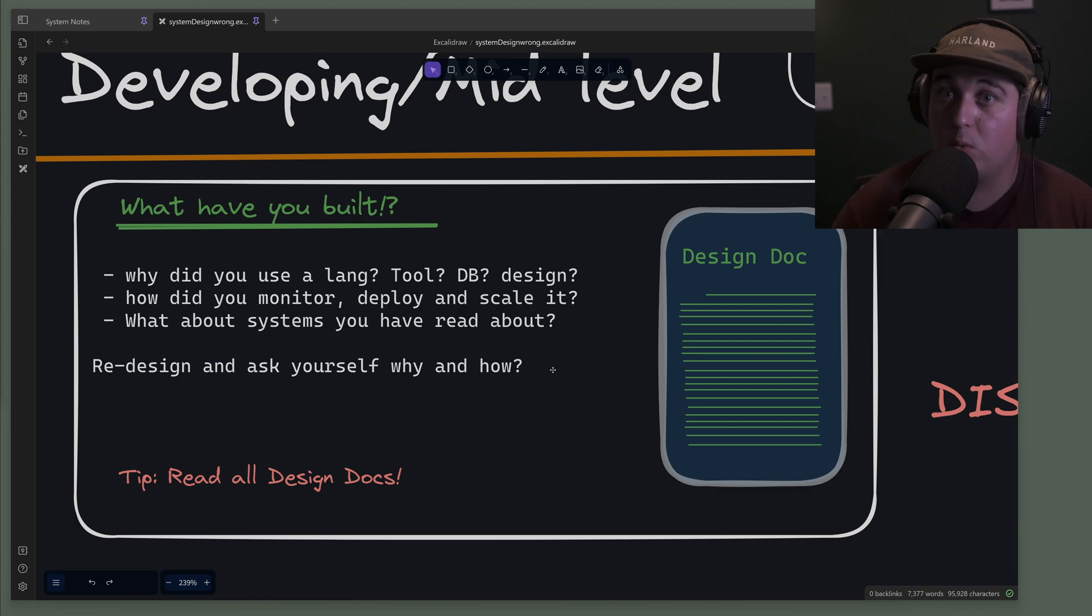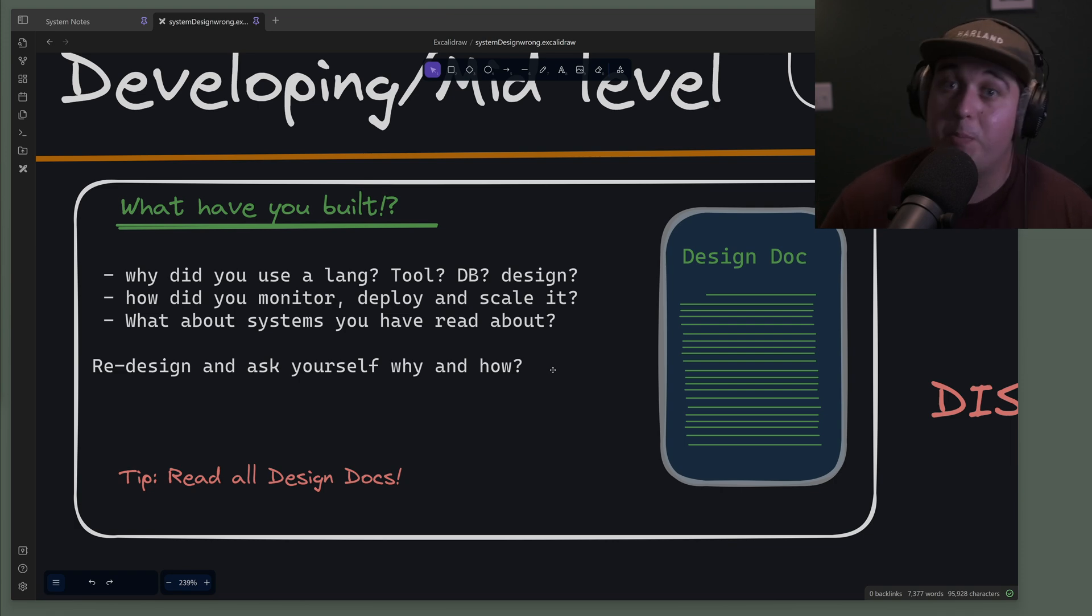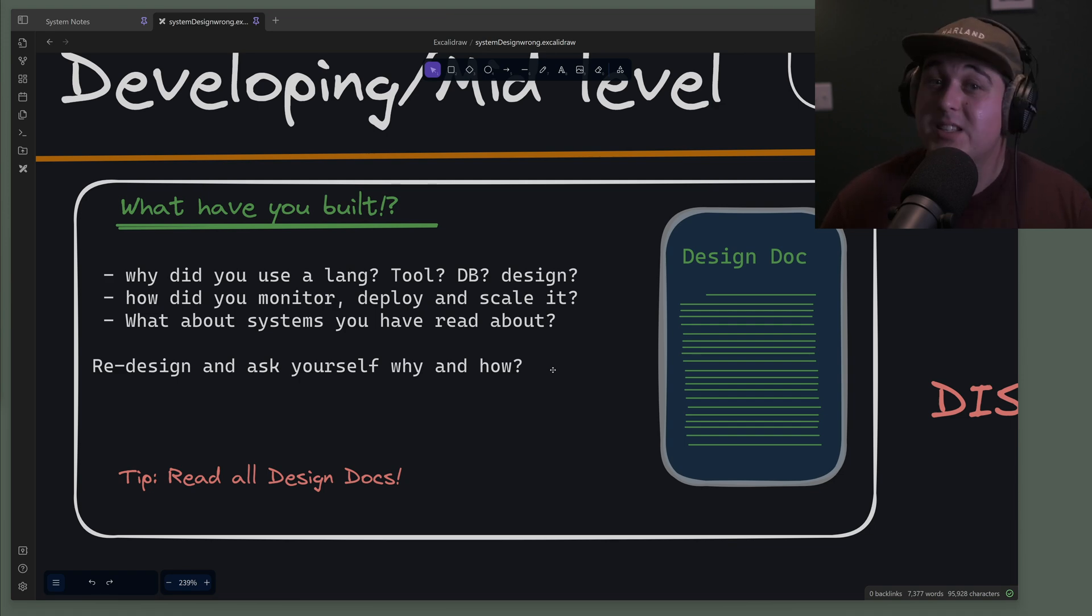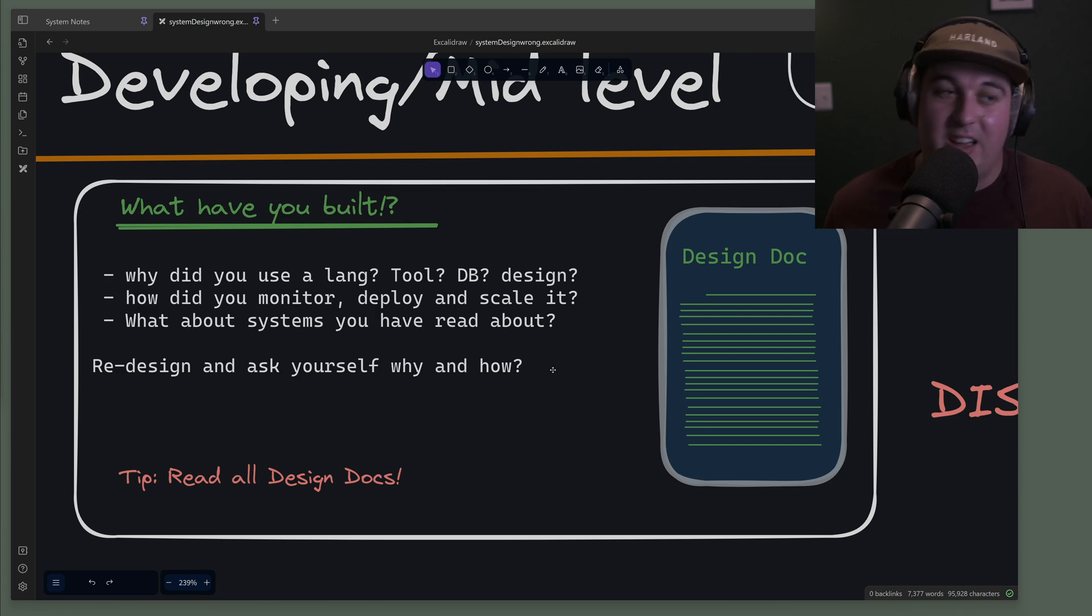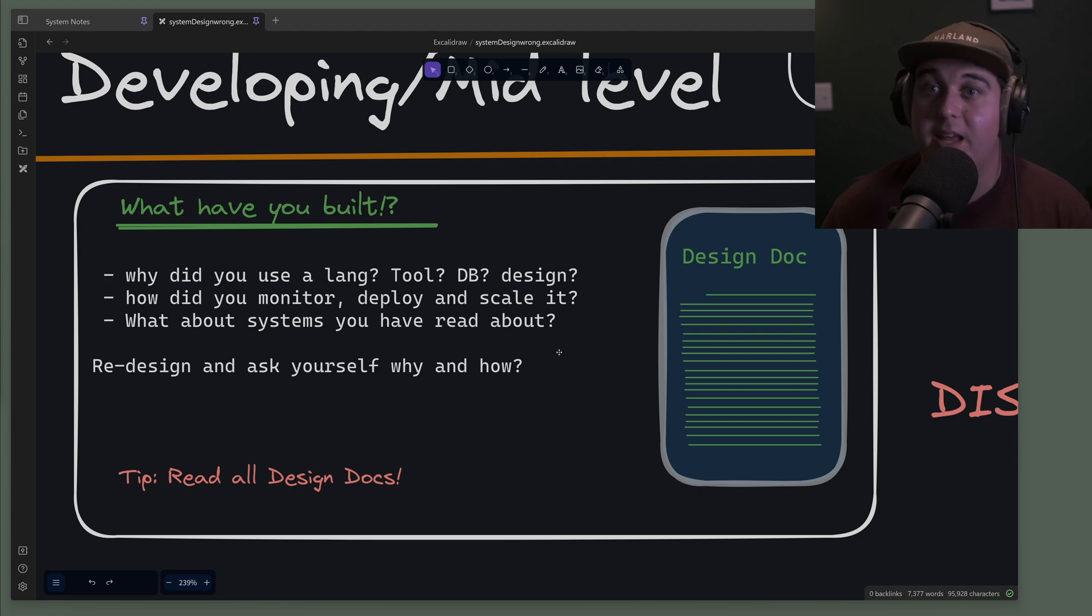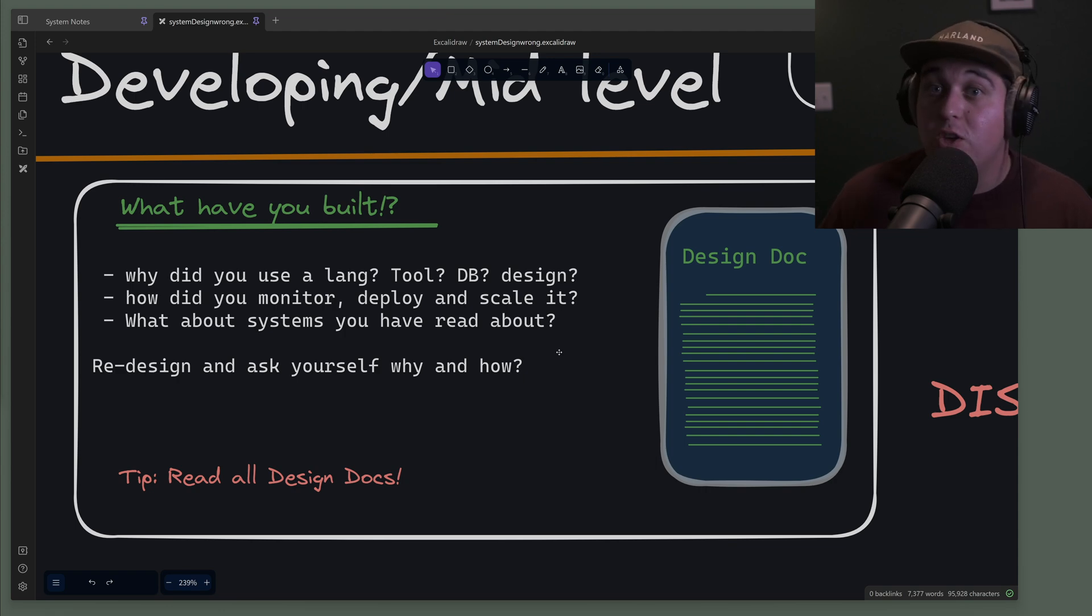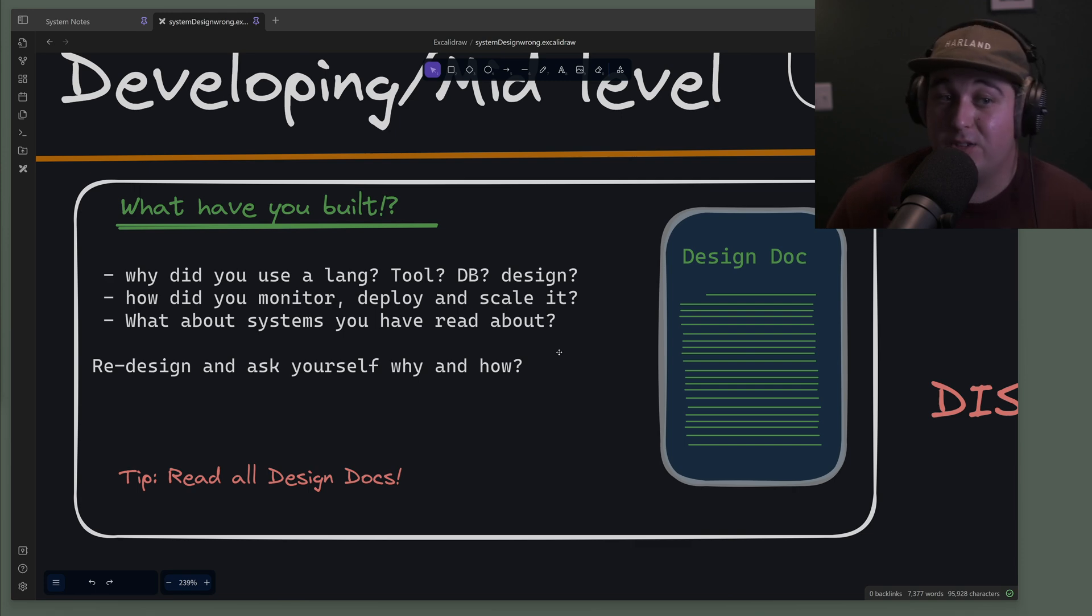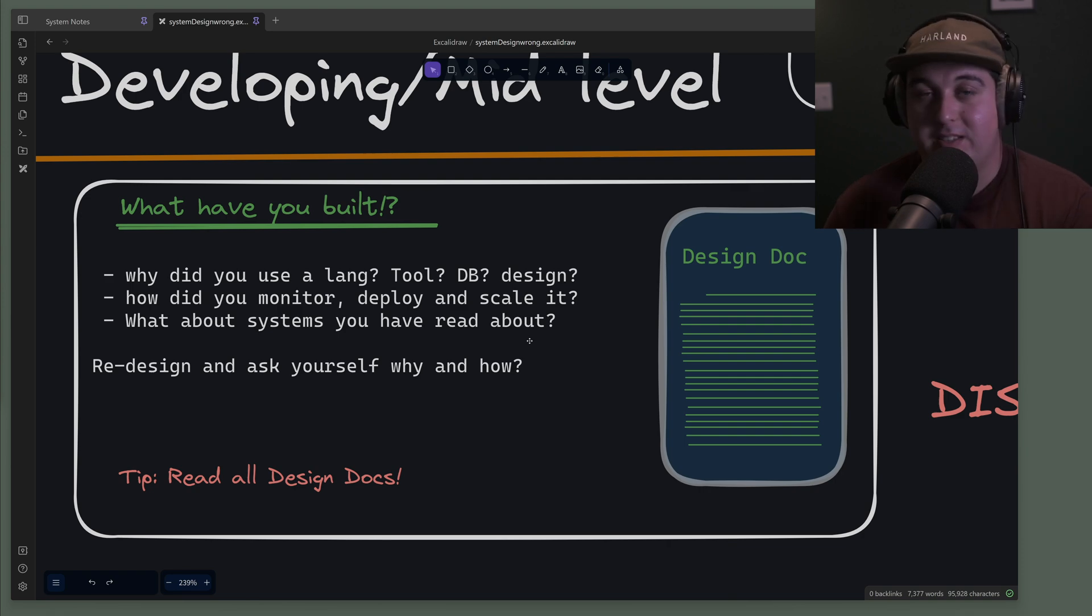I think that hurts them when it comes to a lot of system design interviews later in their career because a lot of those interviews aren't really expecting those same patterns. A lot of times system design at this stage is conversations about what you've built and what considerations did you take in the sense of system design in general for those systems. Not everything is 'design WhatsApp.' A lot of times there are conversations about projects that you're currently working on.